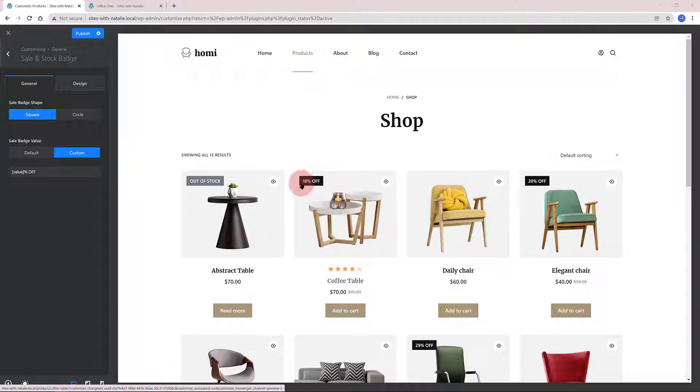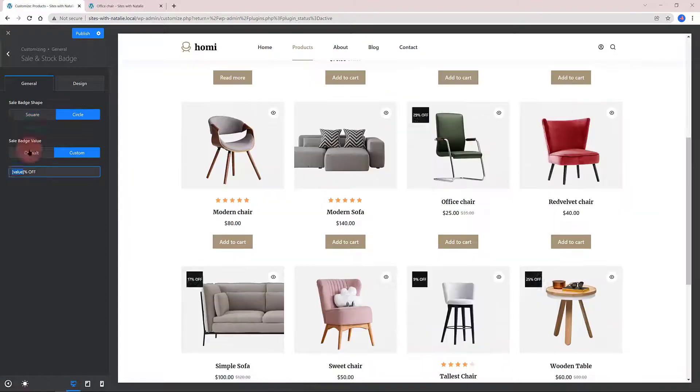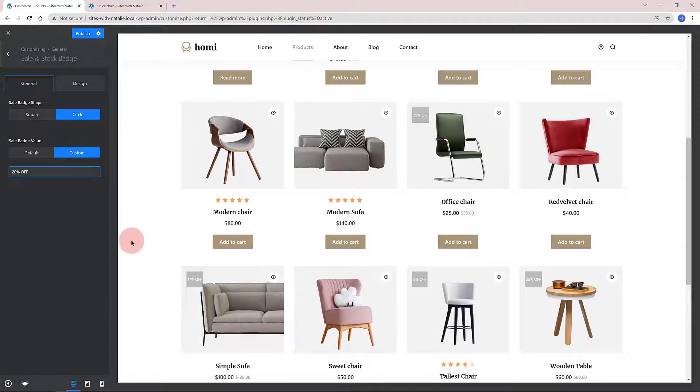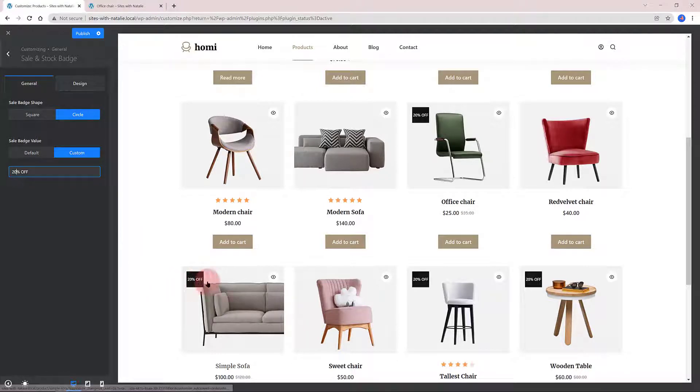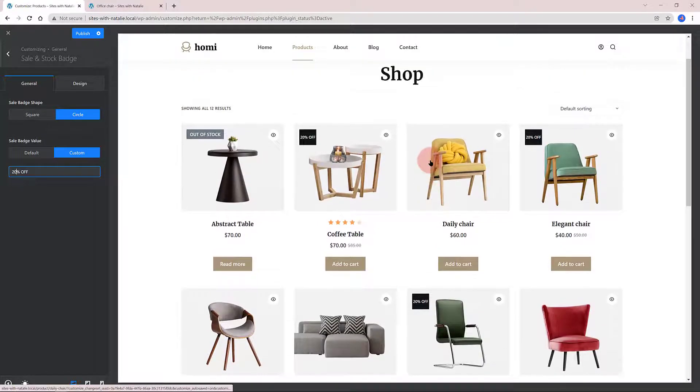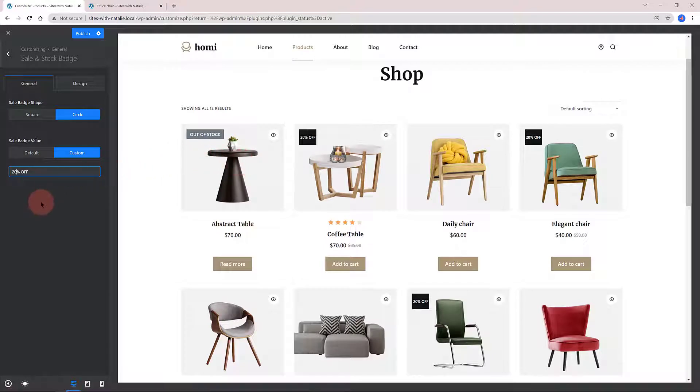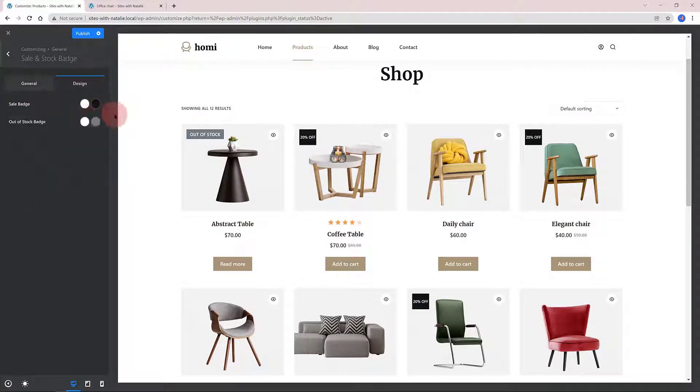I type in 20% off and as you can see, it has been immediately applied to all my products. You can control the colors and the shapes.